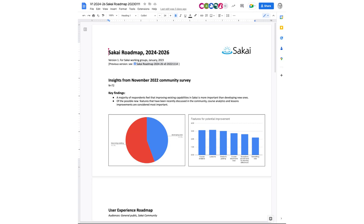Those are my takeaways at a high level in terms of what we're hearing from you guys, what the community wants. Let me pause there and seek your reactions to all that before we dive into the details of the user experience roadmap. So what are your reactions? What are your observations? Does this sound right to you? Is there something missing that's not here? Would you interpret these findings differently?